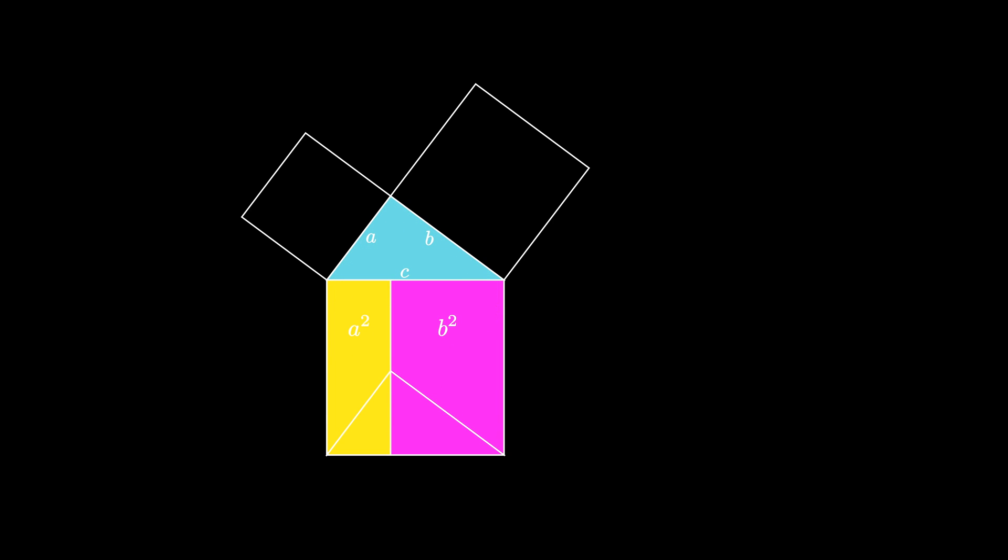Because the large square is completely covered by the area of the two parallelograms, we conclude that A squared plus B squared is equal to C squared.